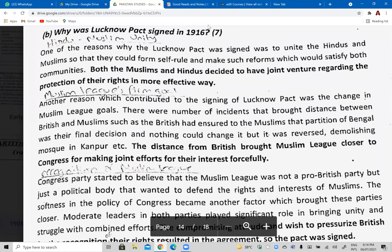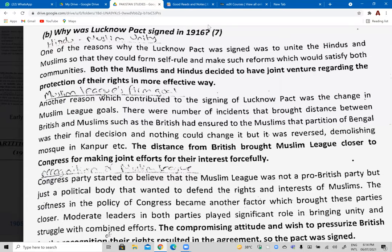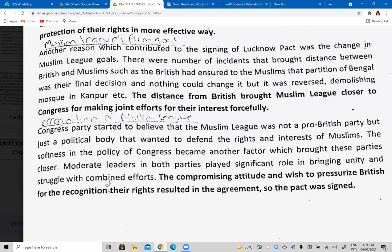Why was the Lucknow Pact signed in 1916? Number one: Hindu-Muslim unity. One reason was to unite the Hindus and Muslims so they could push for self-rule and make reforms which would satisfy both communities. Both Muslims and Hindus decided to have a joint venture regarding the protection of their rights in a more effective way. They realized that Indians had similar concerns and problems, and that solutions would be easier if they cooperated together and presented demands jointly to the British.